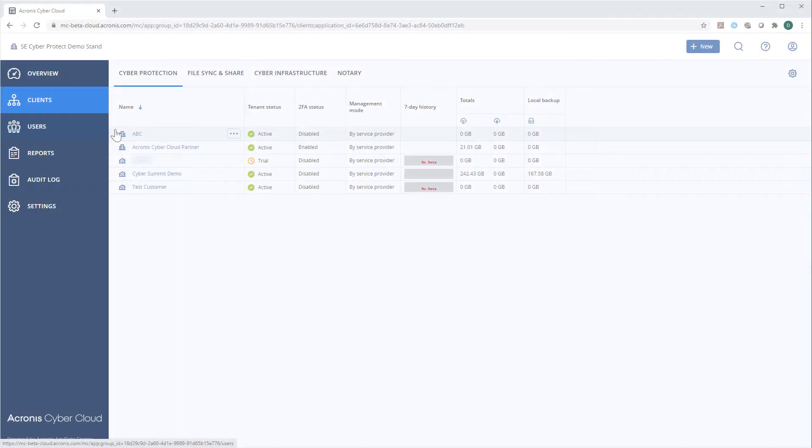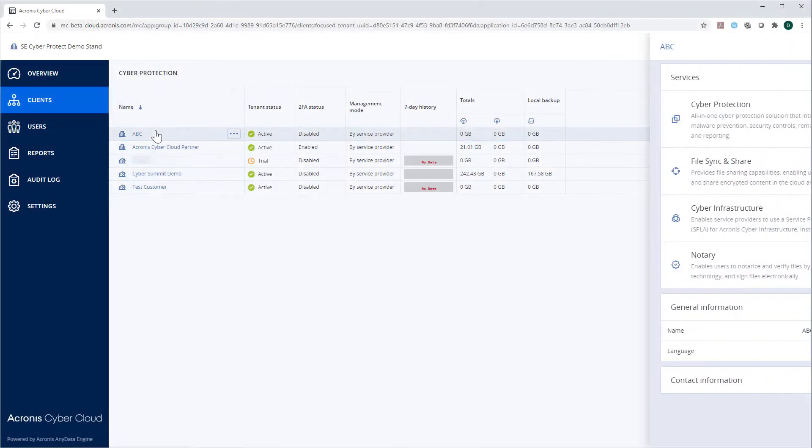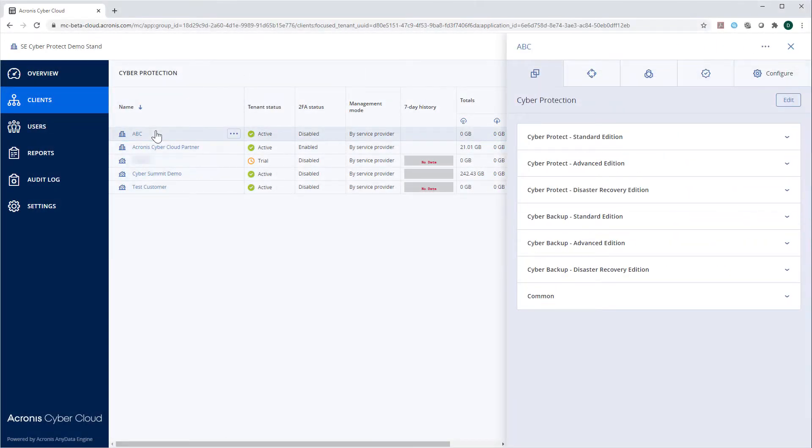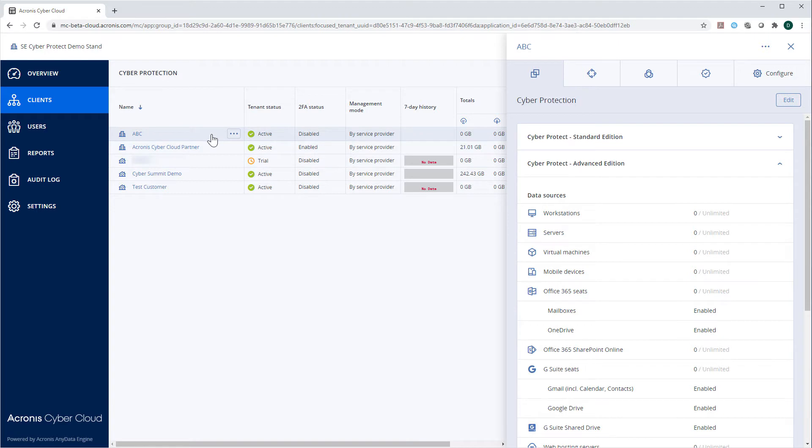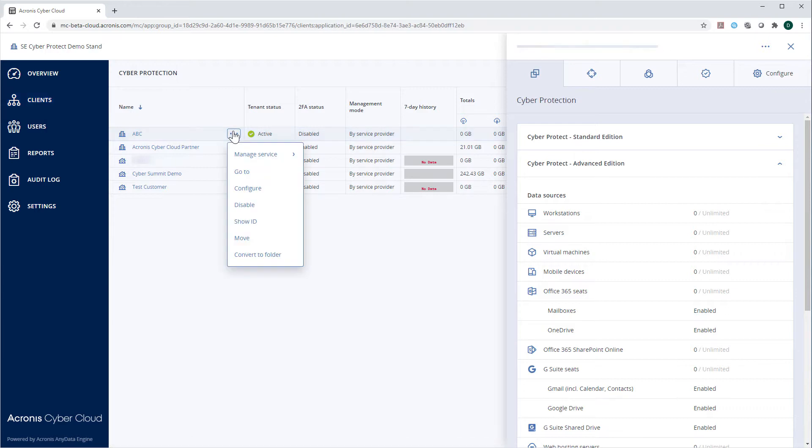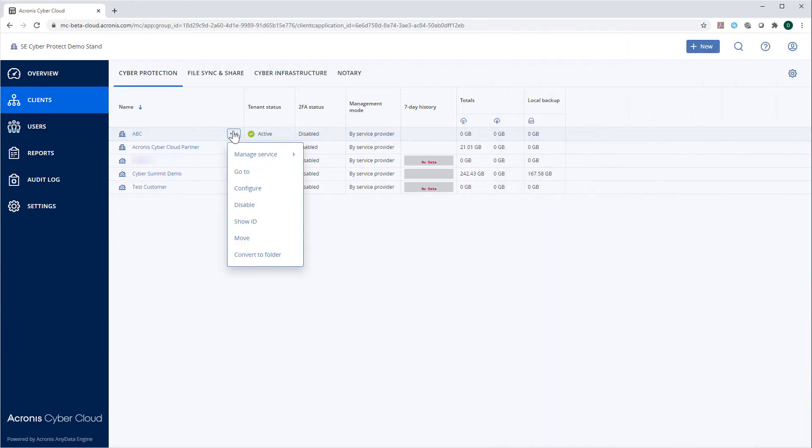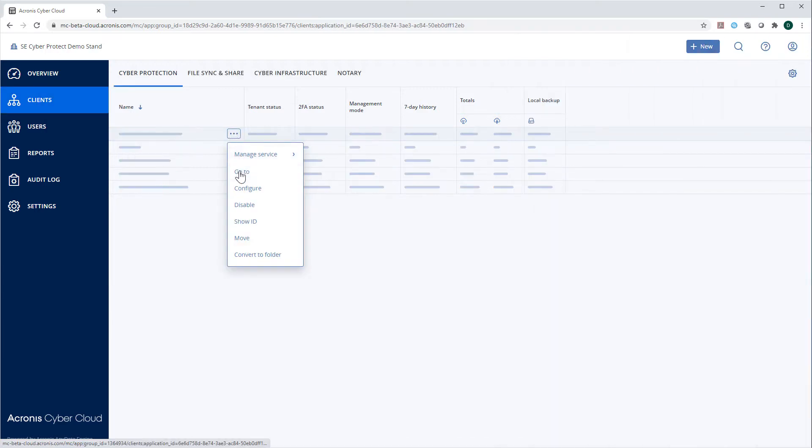By clicking on a tenant, you can get more information about the services enabled for it. As an option, you can go to the tenant level and manage all the services enabled to the corresponding tenant at a fine-grained level. In order to go to the tenant level, press the three-dot button next to the tenant's name and select Go To.